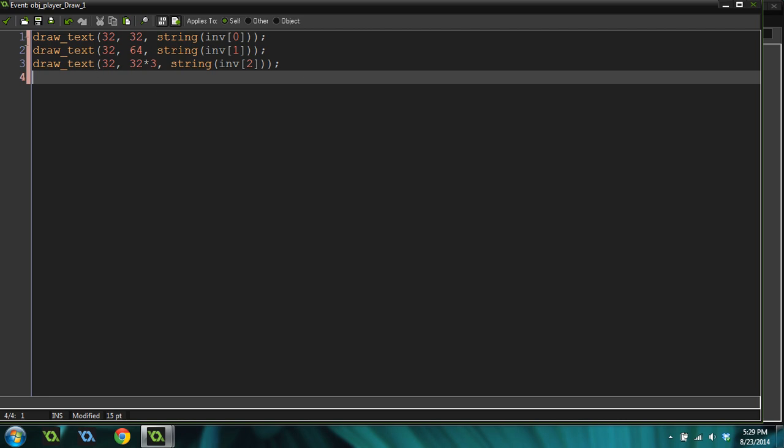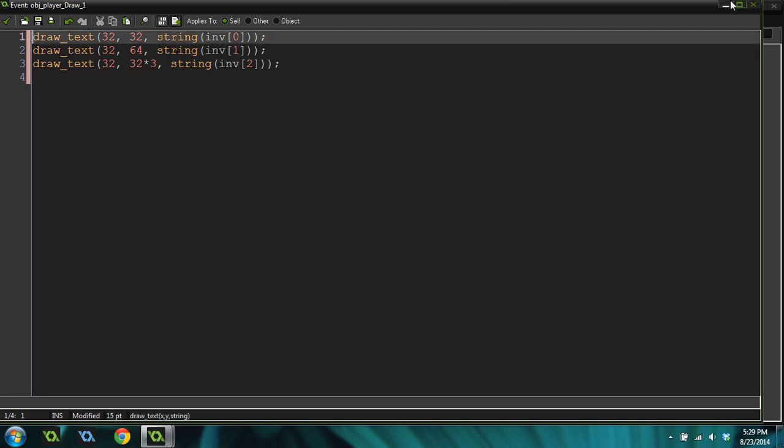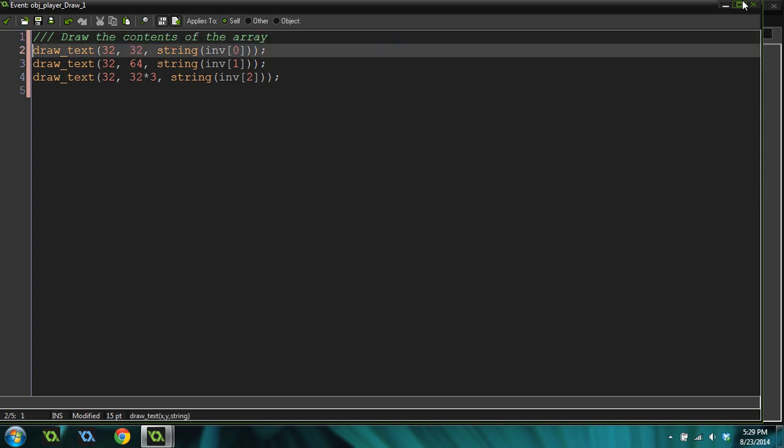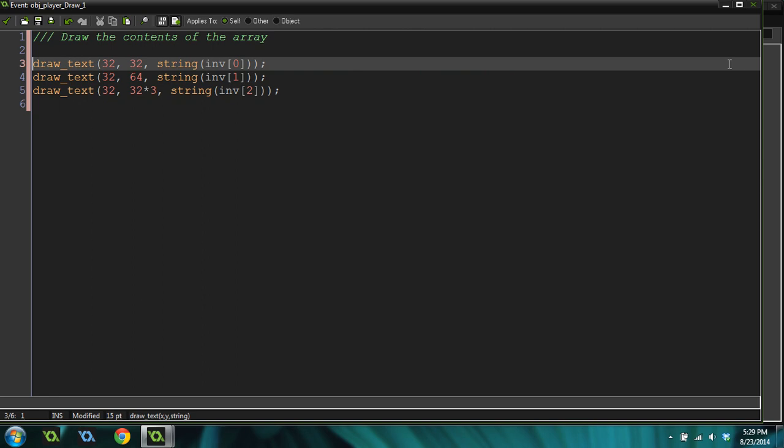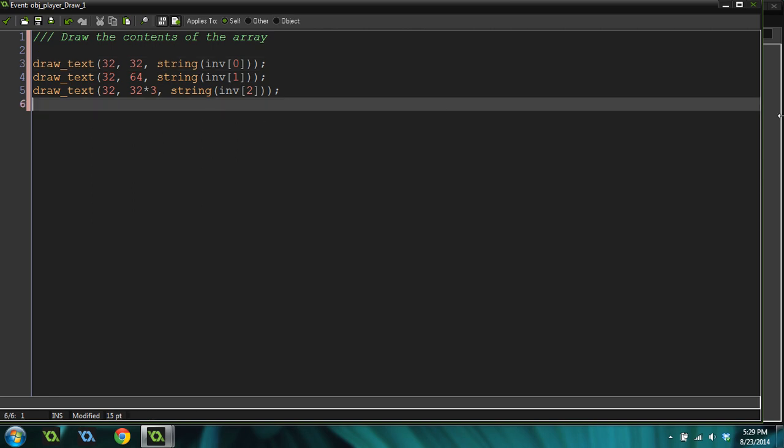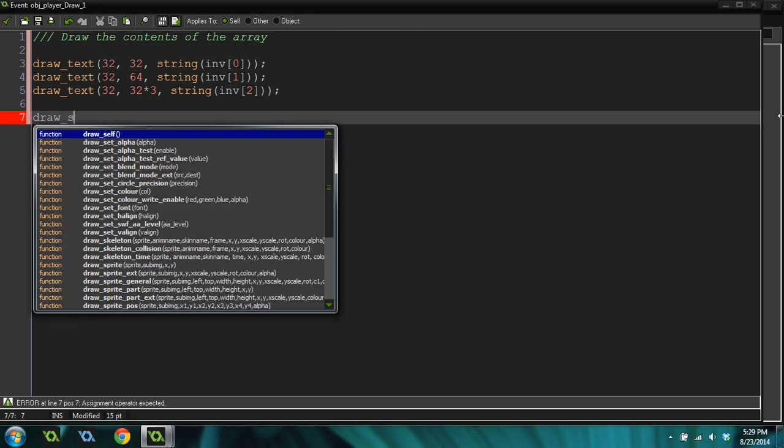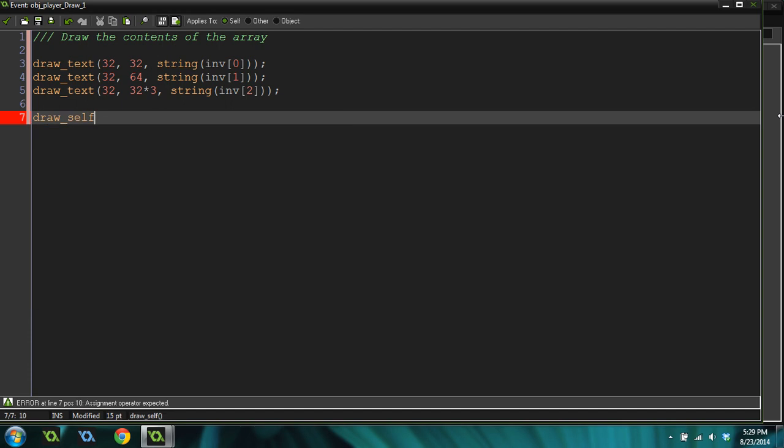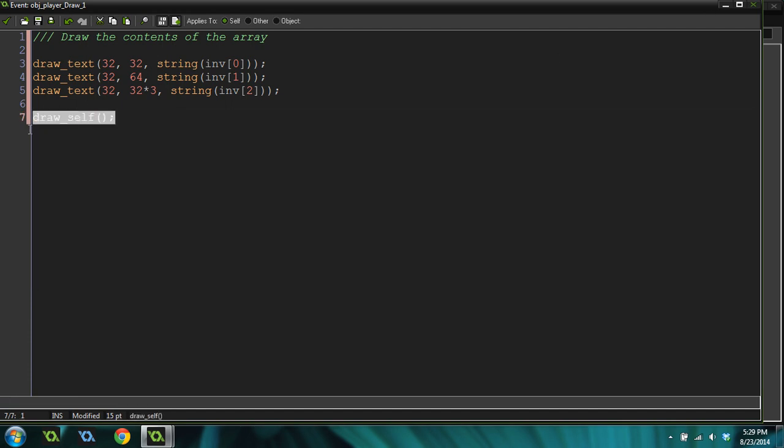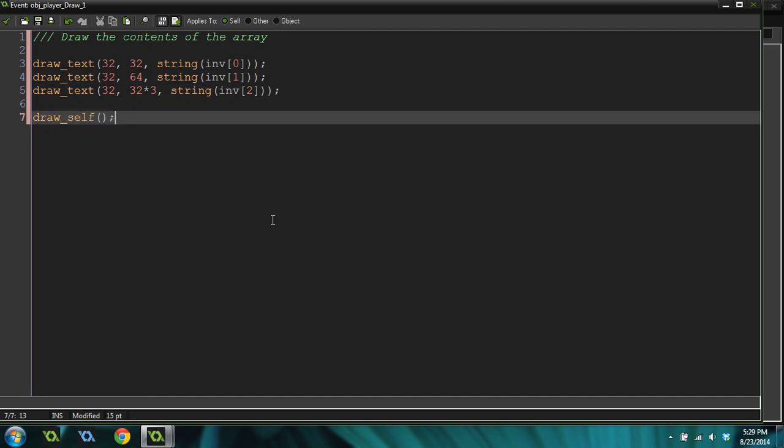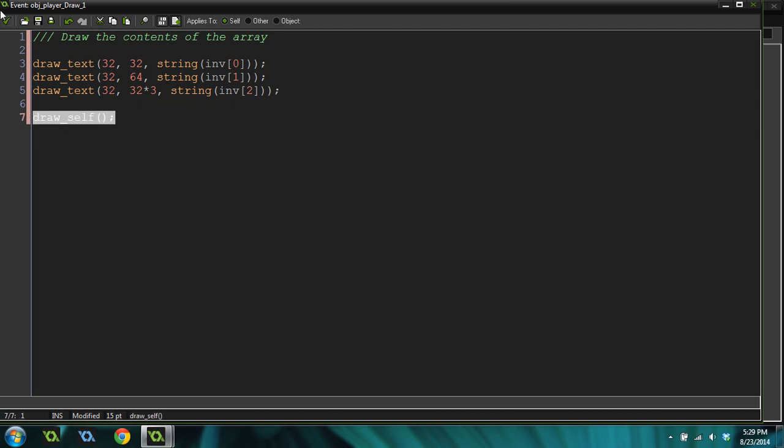I'm going to put a comment up here at the top. Draw the contents of the array. And we're going to do draw self, because this is our player object, and we want the player to draw. If you do a draw event, it cancels the draw self, which is just an automatic thing that happens. So, you have to manually do it.